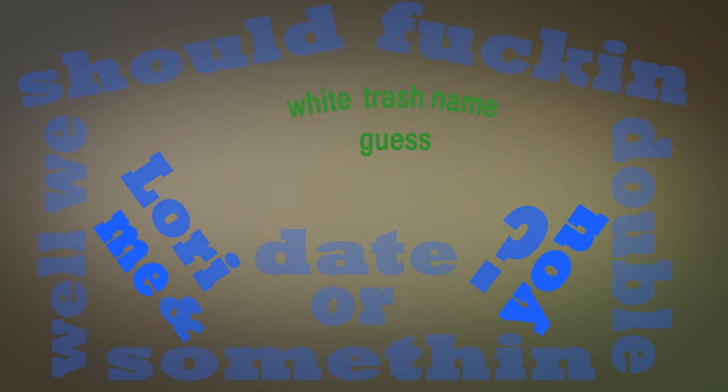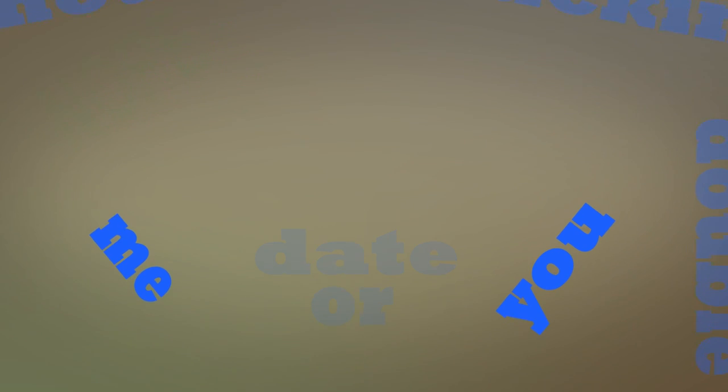White trash name. Guess. Mandy. Nope. Marilyn. Nope. Brittany. Nope. Tiffany. Nope. Candace. Nope.